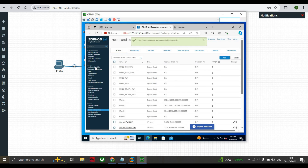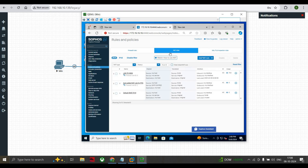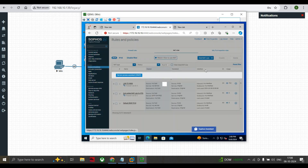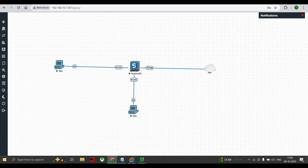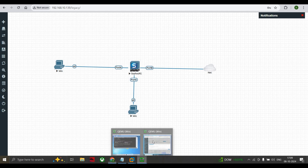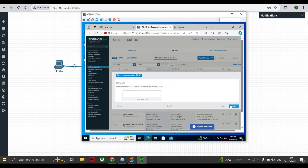Now go to Rules and Policies, go to NAT, click Add NAT Rule, and select DNAT. Here we select Remote Access, which is the private IP address of our server. Click Next. Now it asks us to specify the public IP address through which the user can access the server. We need the WAN interface IP address, which is port B. The IP address is 192.168.10.138.